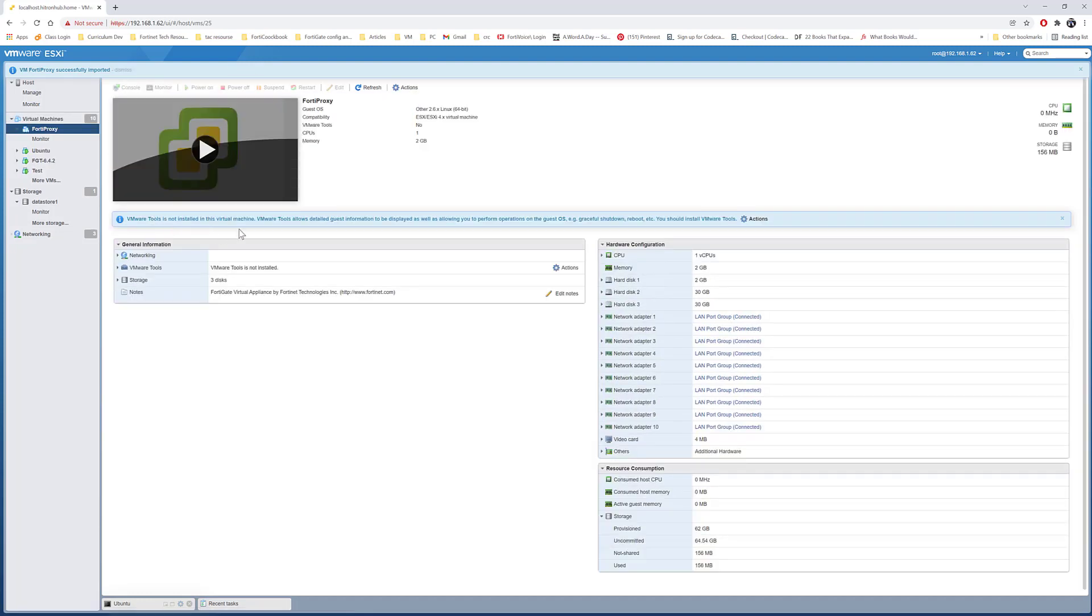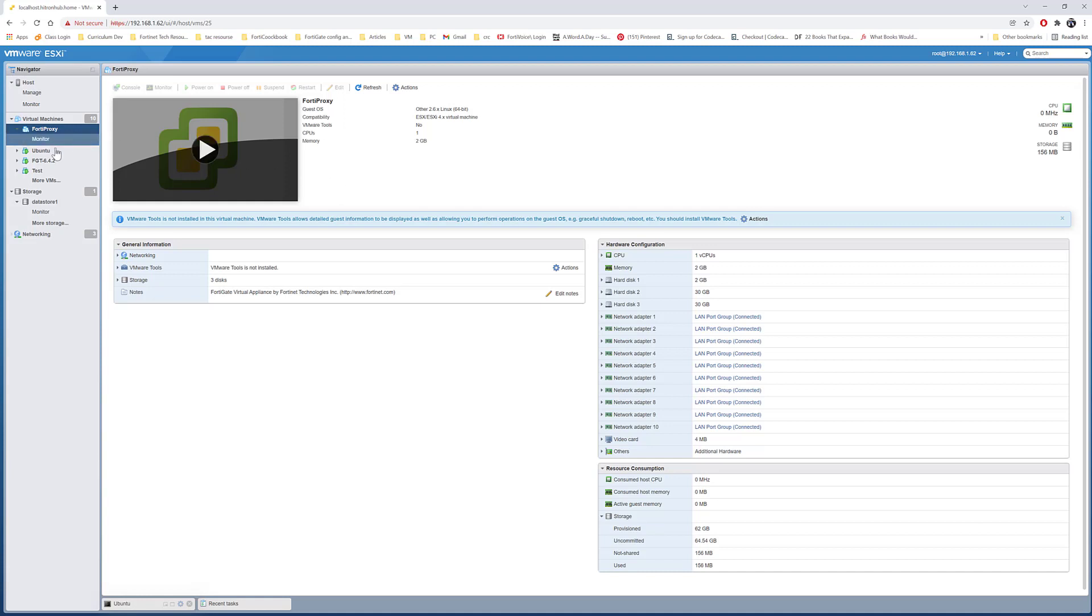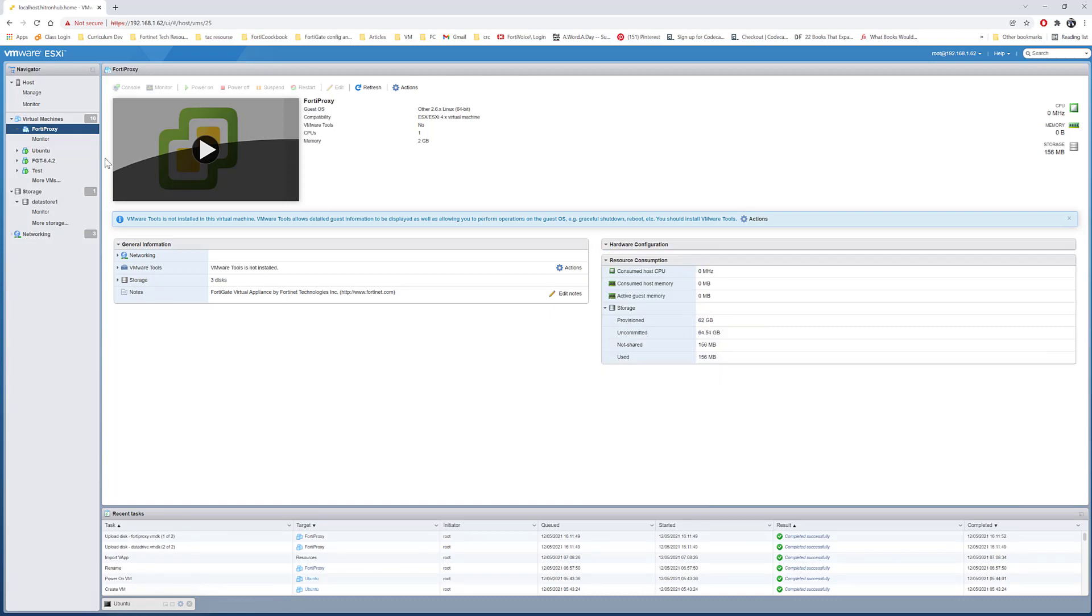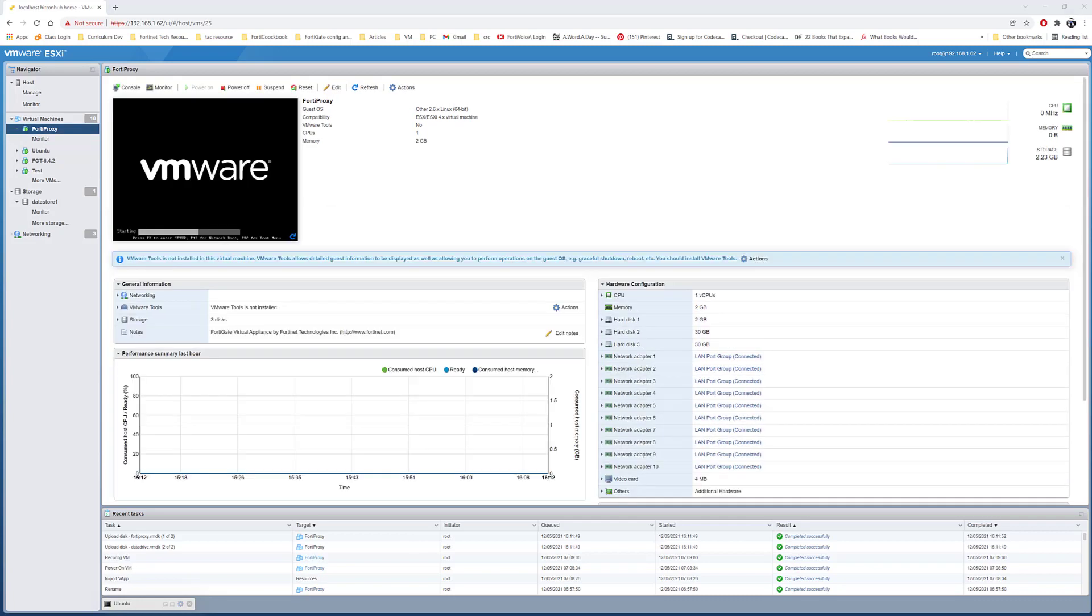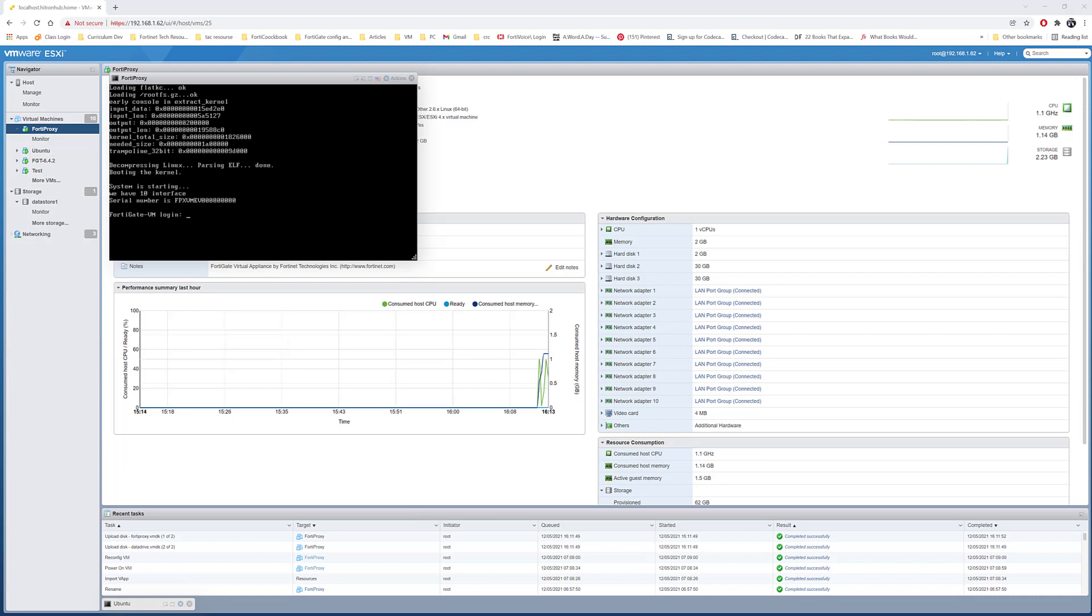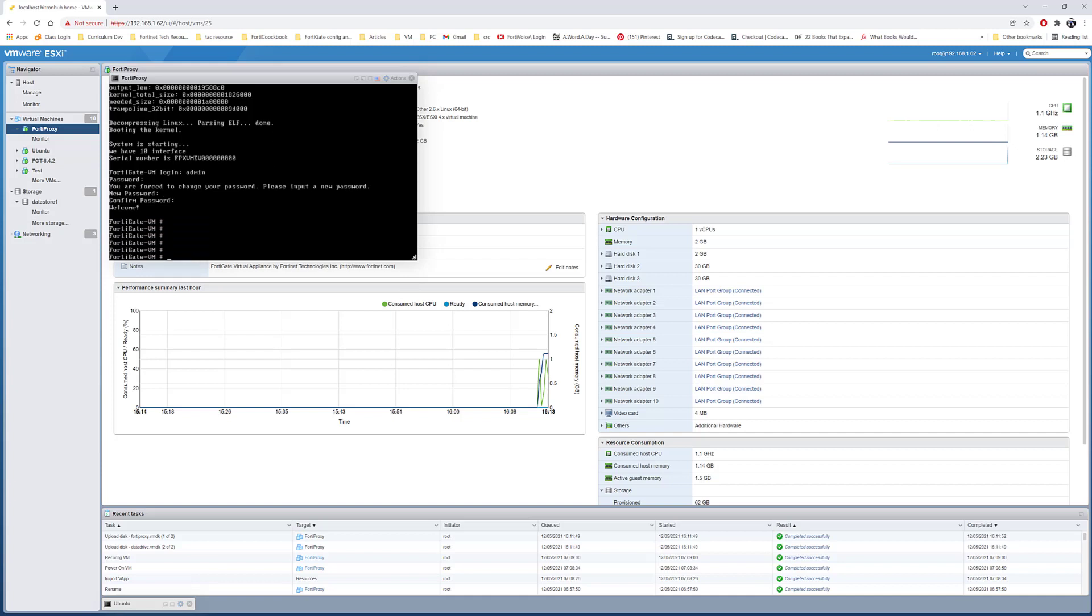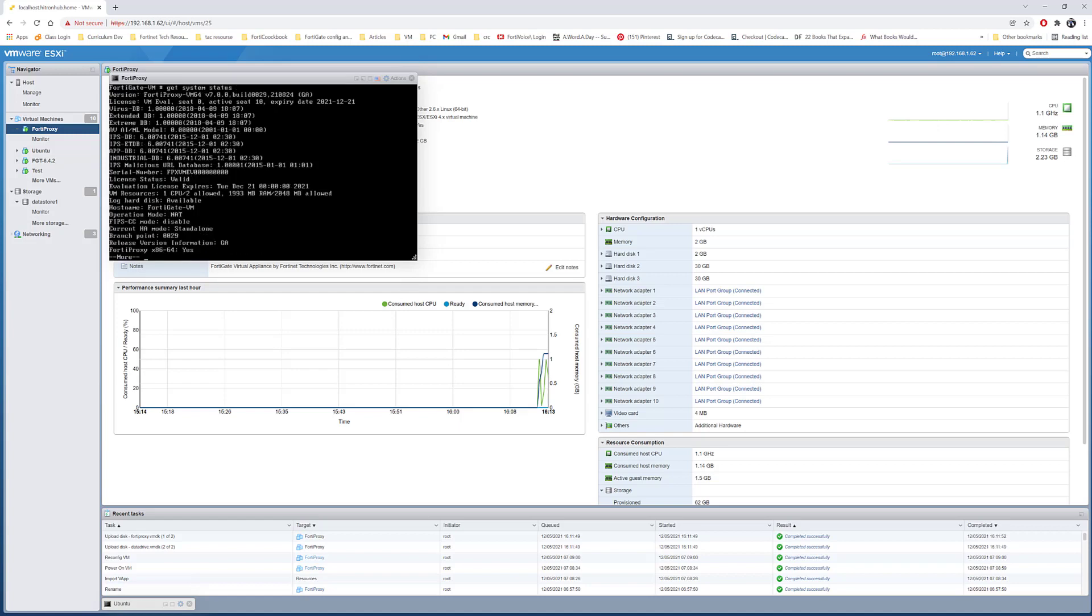The FortiProxy successfully imported. It seems like it's still loading something. The upload disk is successful. The FortiProxy is up and running right now. No password for the default, so I'll give a password here.